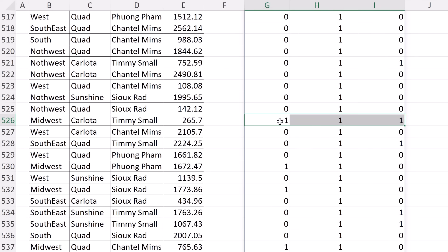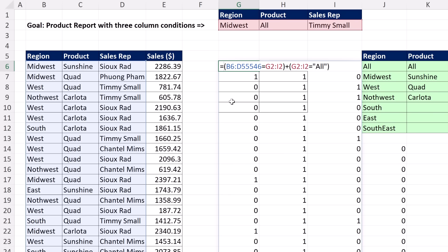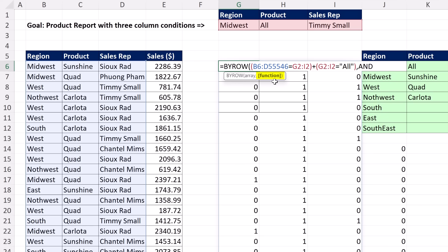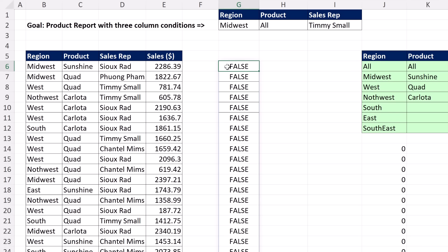If we scroll down a bit, sure enough, here's a record: Midwest equals Midwest, 'all' equals 'all', and Timmy equals Timmy. So that number, because we have 1, 1, 1 — or true, true, true — is included in the final aggregate calculation. Any time we want to find all true, that's the definition of an AND logical test. To wrap up each row into a single column of trues and falses, we use BYROW on this array, go to the lambda argument, and put the AND function. BYROW will take that AND function and run it row by row. Control+Enter — and there's a single column with the exact same number of rows as our data set, with trues and falses.